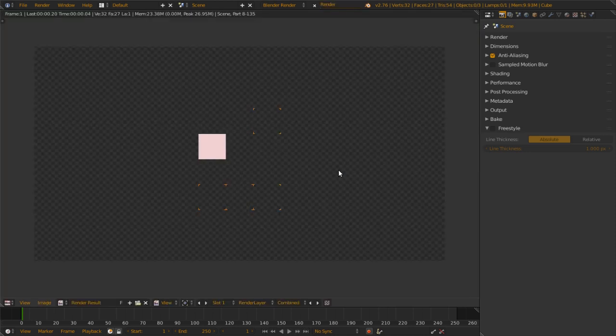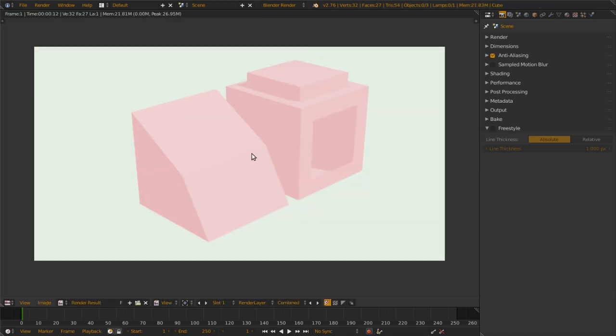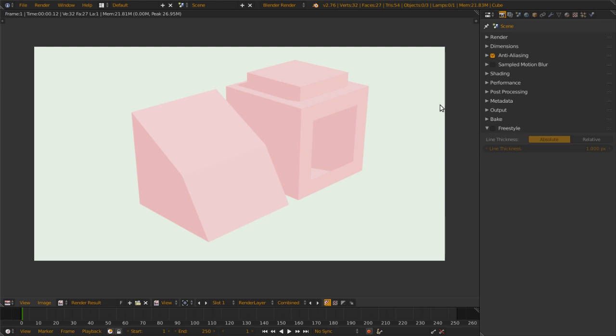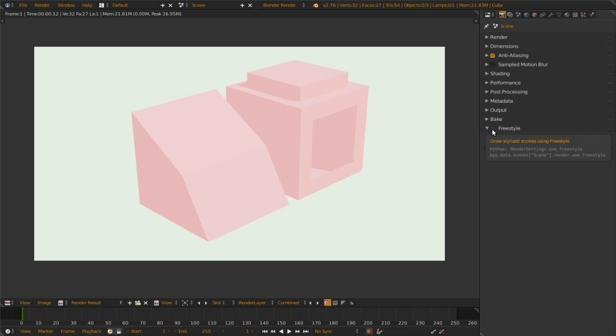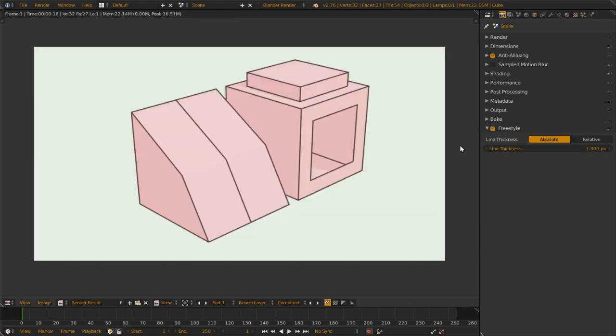Render without Freestyle. Okay, this is the result of this render, pink and green, very nice. In Blender, you activate Freestyle here through the Freestyle button, activate it here, and you get this.